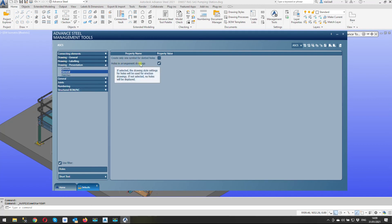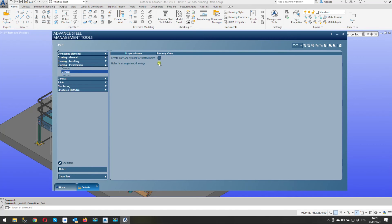The one we're interested in comes under presentation general and it's this one here holes in arrangement drawings. This is turned off by default. So what you need to do is turn this one on as well or no holes in your arrangement drawings will show. So we turn this one on and that's it we're now done.